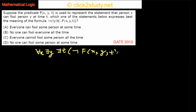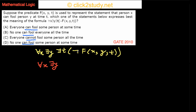Looking at the options, most of them talk about 'can fool' and only one talks about 'cannot fool,' so it's better to have it in the form 'can fool' since we have better chances of examining our options. When you have this negation, it becomes 'cannot fool.' So what we should try to do is bring this negation outward step by step.